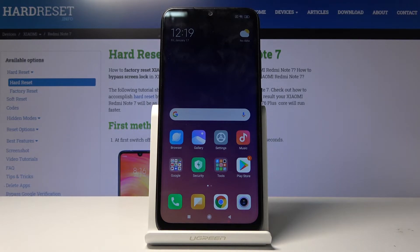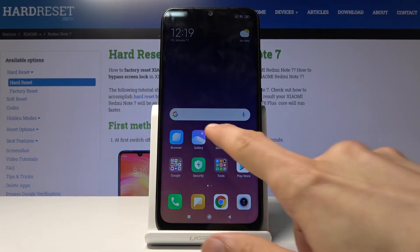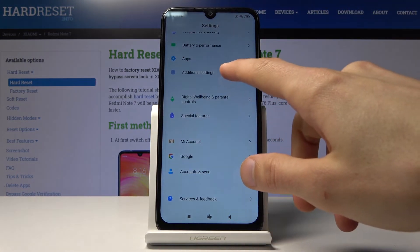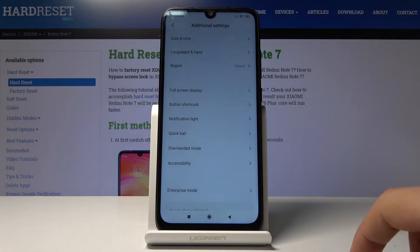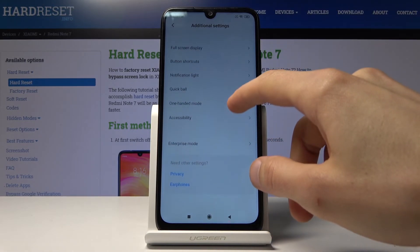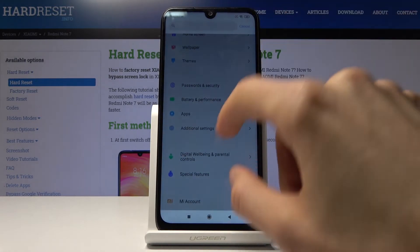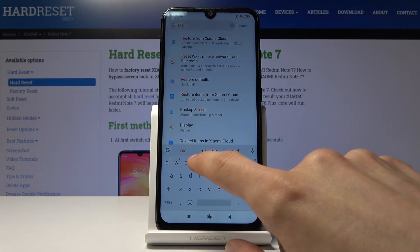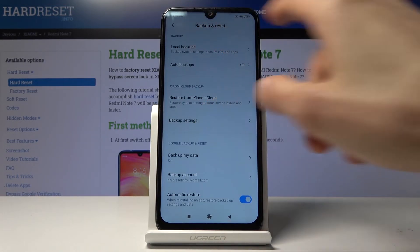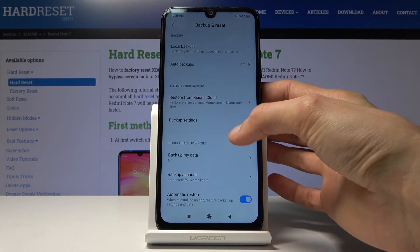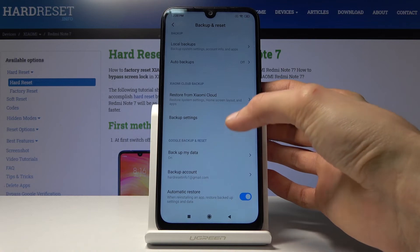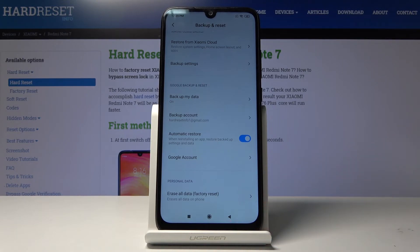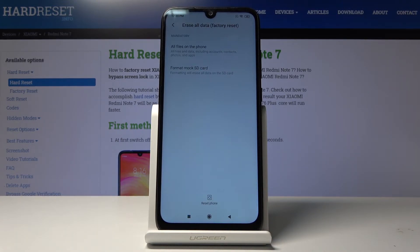We're now on the home screen but the process isn't finished just yet. Go into settings, scroll all the way down, and go into additional settings. Then find backup and reset — that's what we're looking for. From there at the bottom you have 'erase all data' factory reset — tap on that.